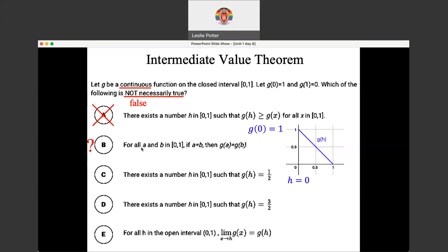Option B says: for all A and B in the domain from 0 to 1, if A equals B, then G of A equals G of B. That's just saying A and B are the same number — it's really just function notation. If I put A into the function and then put B, which is the same value, I should get the same function values. That's always true, so we can eliminate that. Option C says: there exists a number H in the domain from 0 to 1 such that G of H equals one half. We have that instance — there exists H at 0.5 where G of H equals one half. That could possibly be true with the right function, so it's not false.